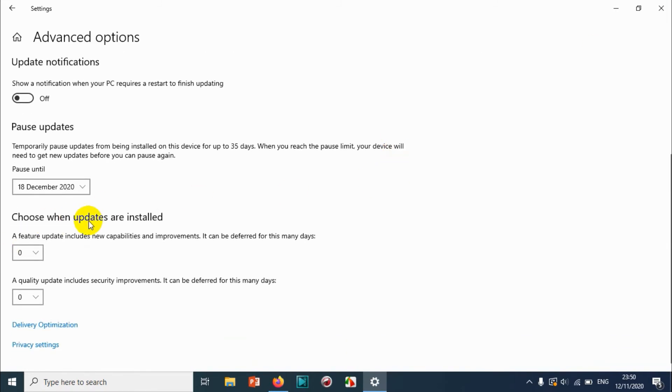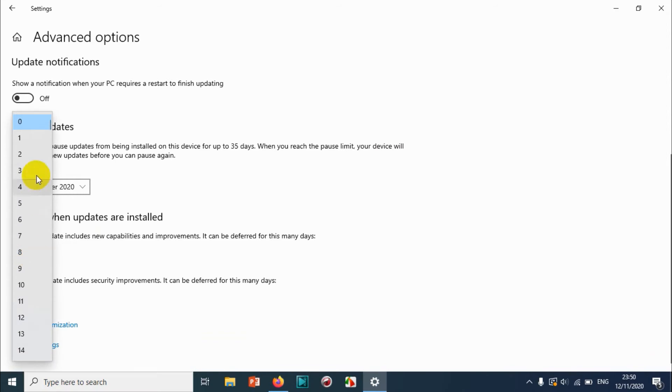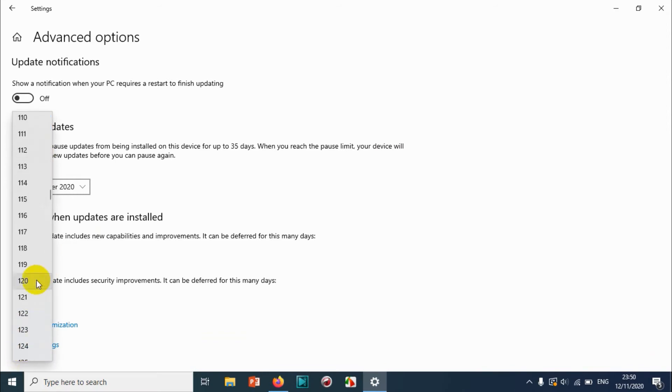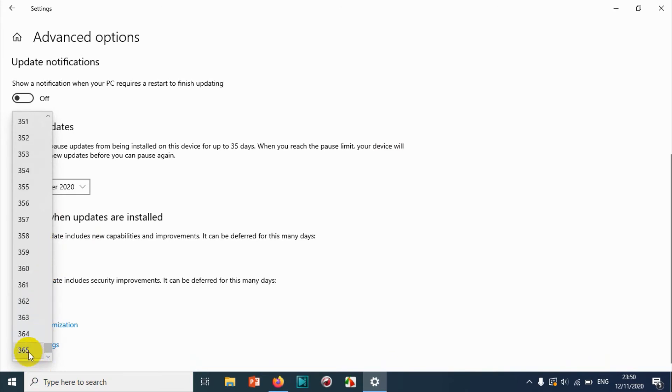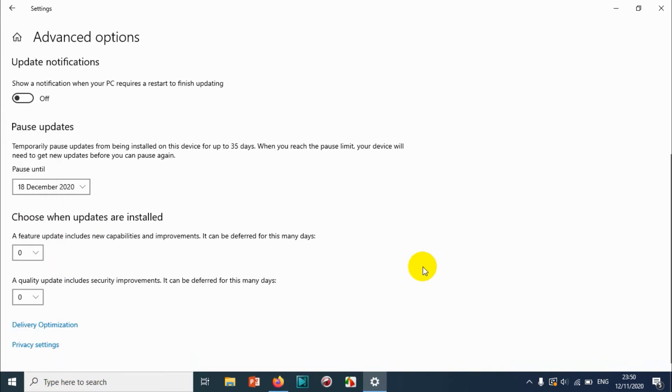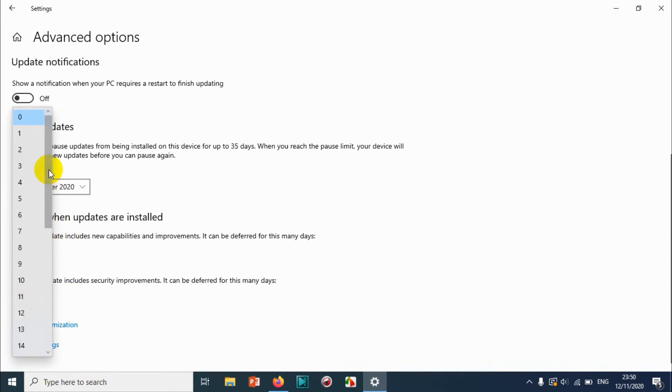Here we have option to pause the Windows updates which is not security, just for improving the Windows features. You can pause up to 365 days, one year. And the security updates you can pause maximum up to 30 days only.